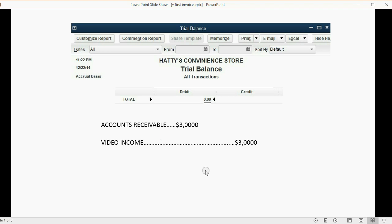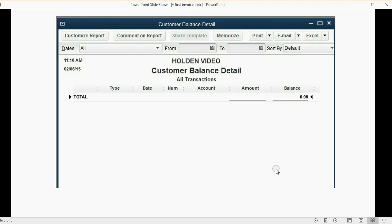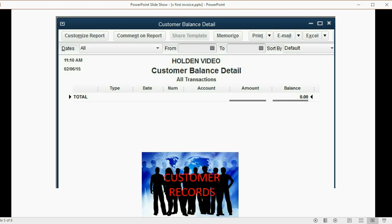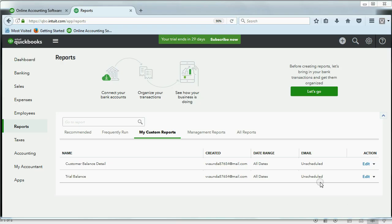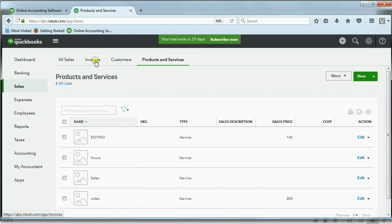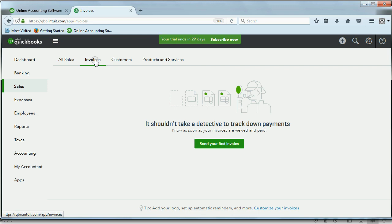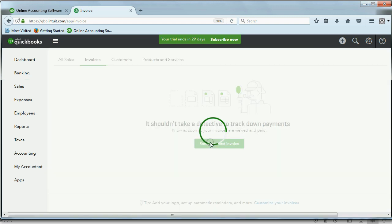After we record this invoice, the trial balance will show $3,000 for accounts receivable and $3,000 for video income. The customer balance detail will list each individual customer's balance — specifically, AlanRB will owe us $3,000 after we record this invoice. To open the invoice window in QuickBooks Online, click Sales, then click Invoice. Because this is the very first invoice, we will get a green button with a picture. After we save our invoice, when we come back, we will not see this.